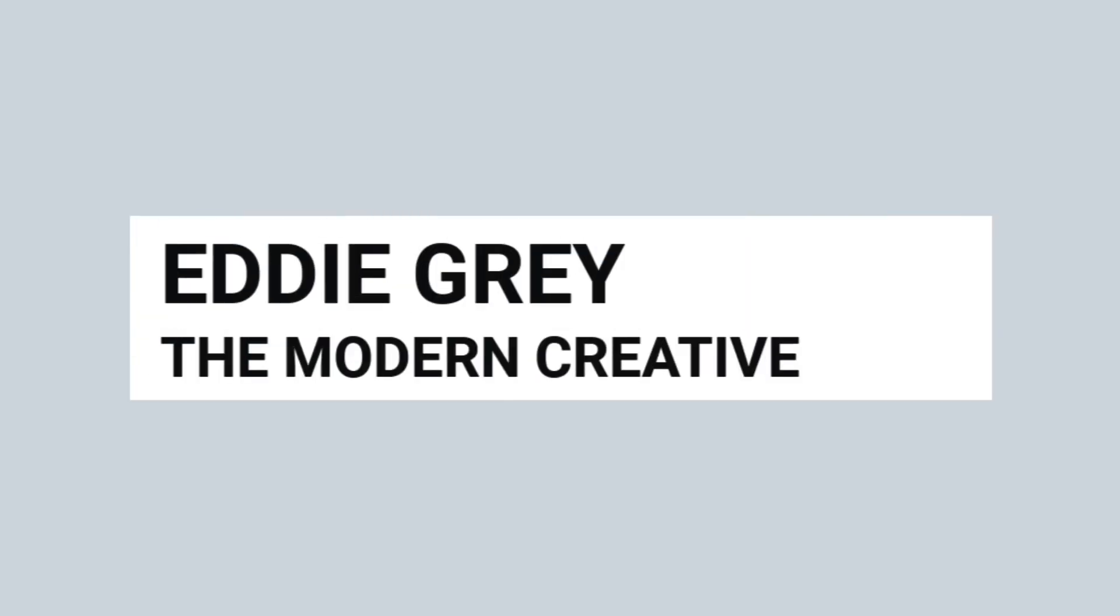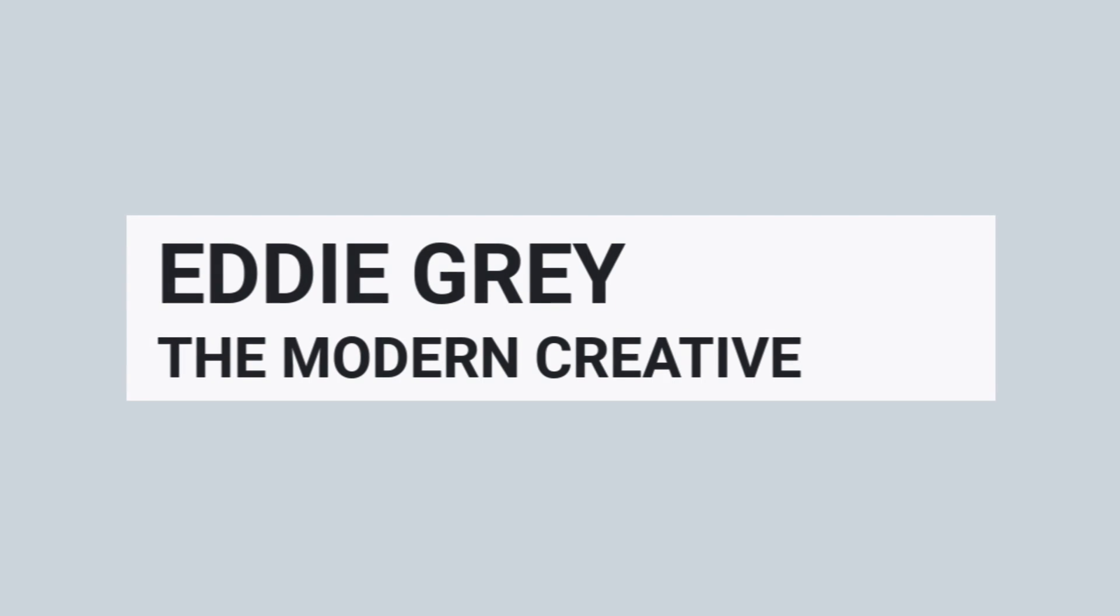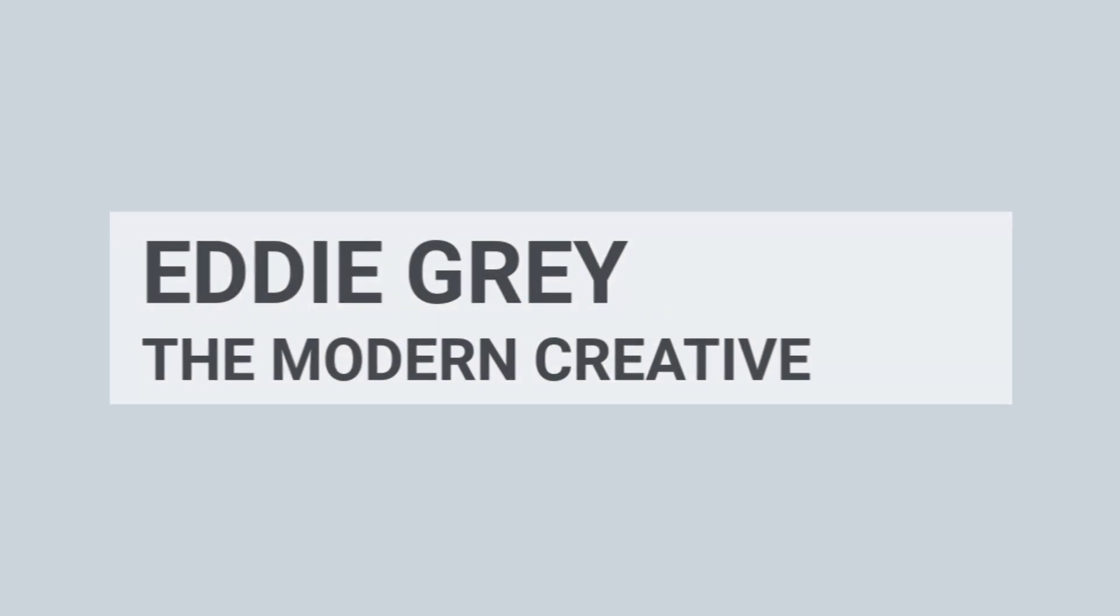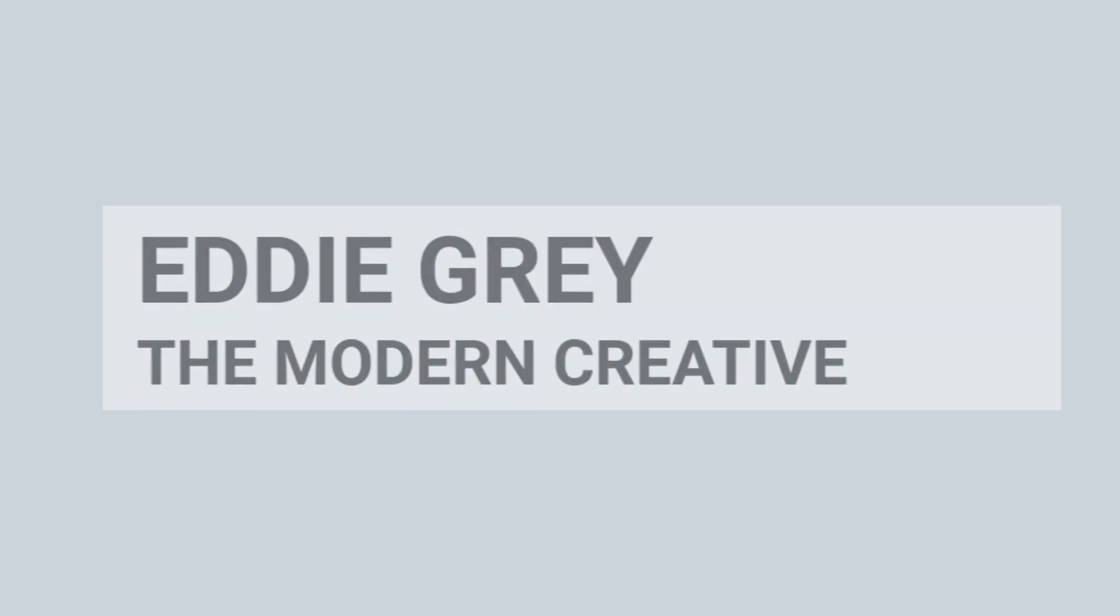How's it going team? This is Eddie Gray. Welcome to the channel The Modern Creative where we help you become a Logic Pro power user.